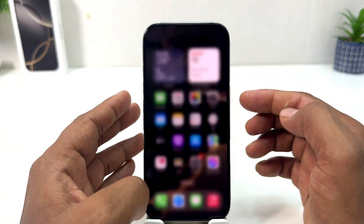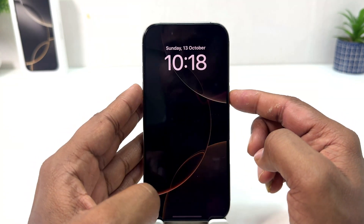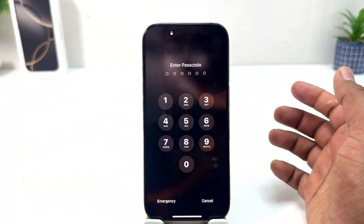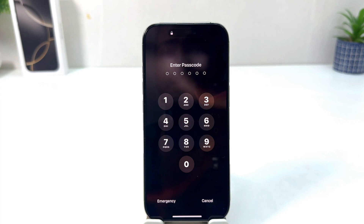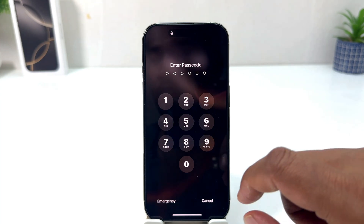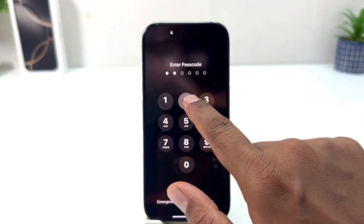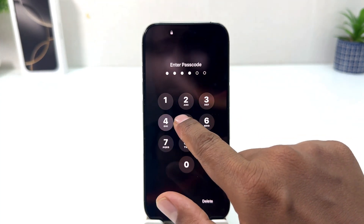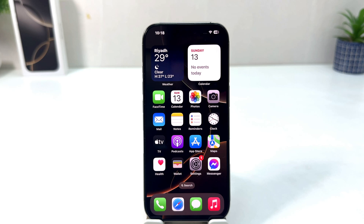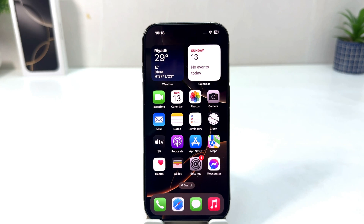Now if I lock my phone and try to unlock it, it's asking me to enter the passcode. I enter 1 2 3 4 5 6, and you can see it successfully unlocked. Within this simple way, you can easily set up a passcode in your iPhone 16.